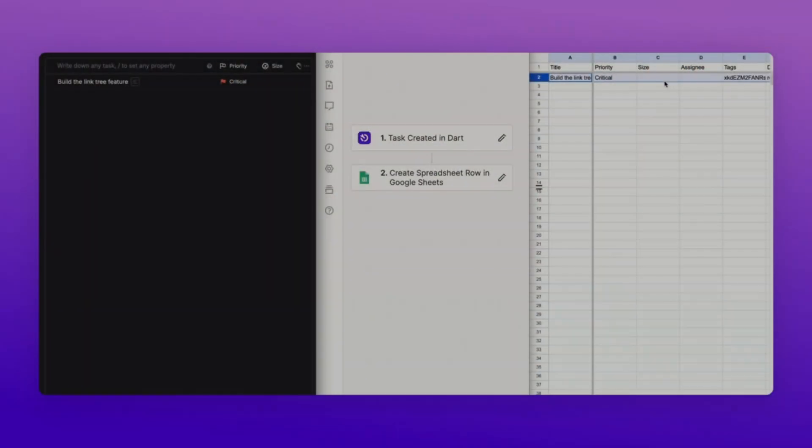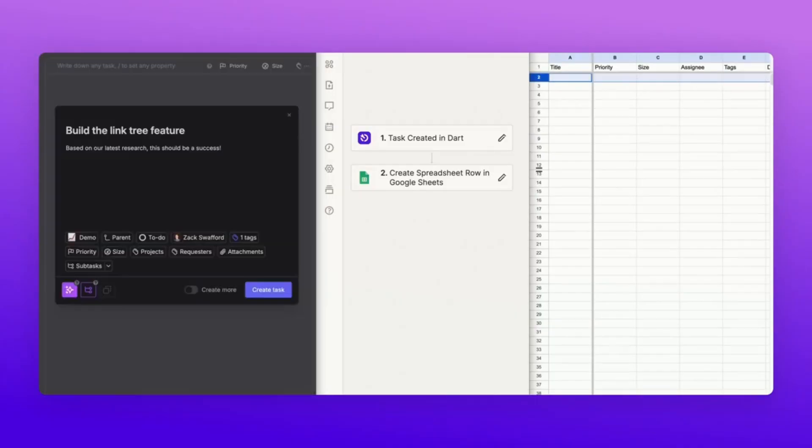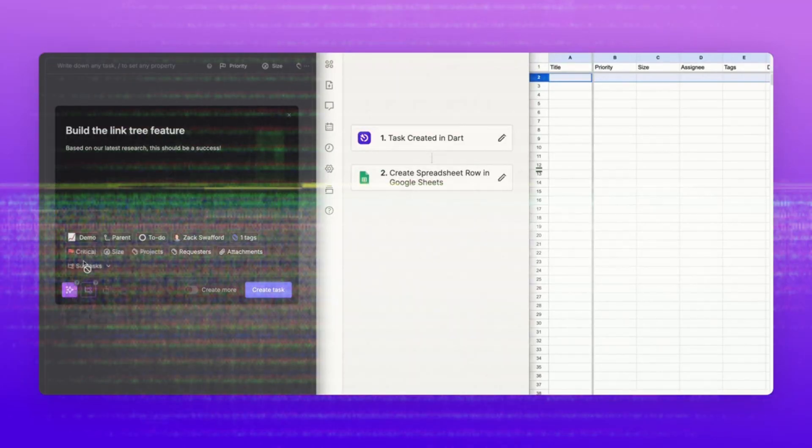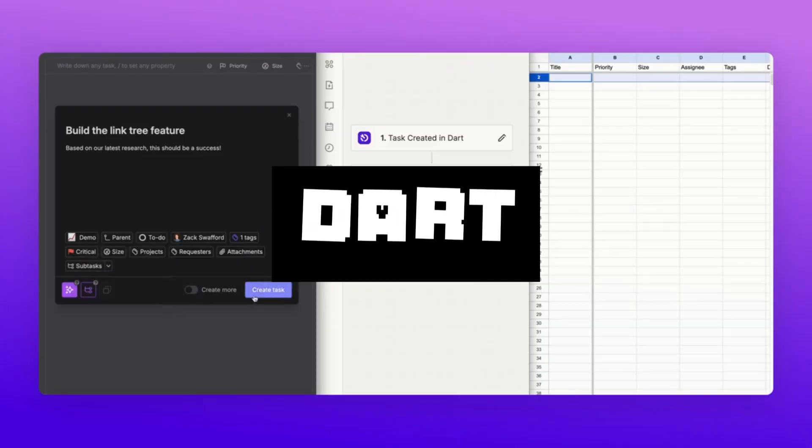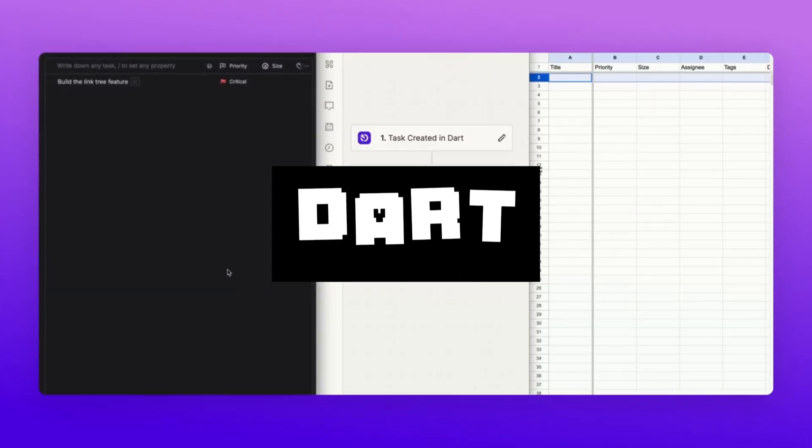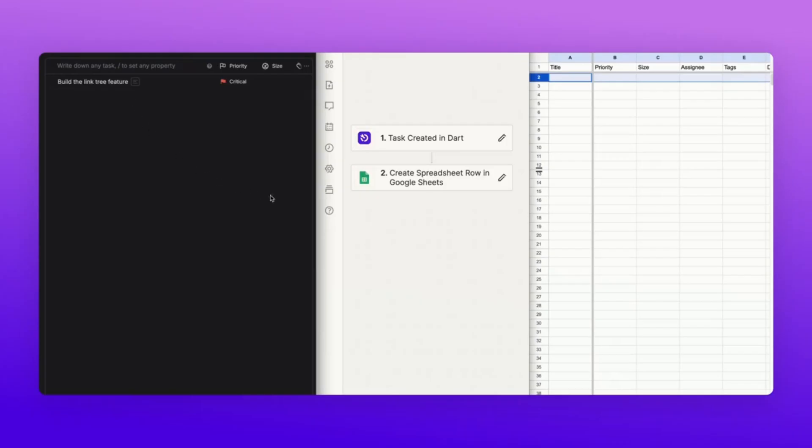I just found a really great project management tool that is AI-centric. Introducing Dart, the ultimate AI project management tool where it will save you hours per week in project management overhead.